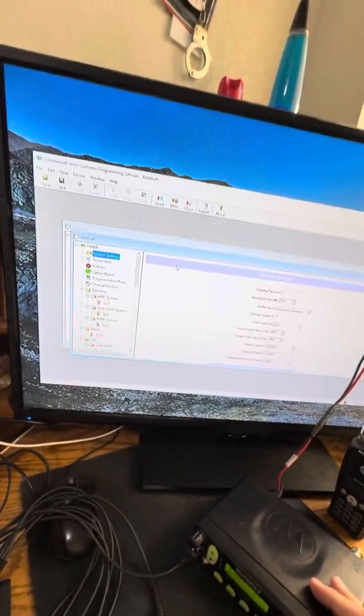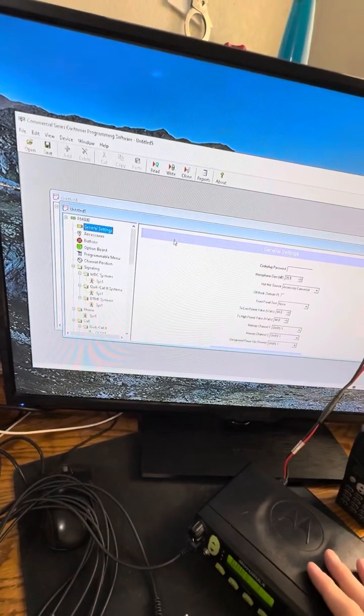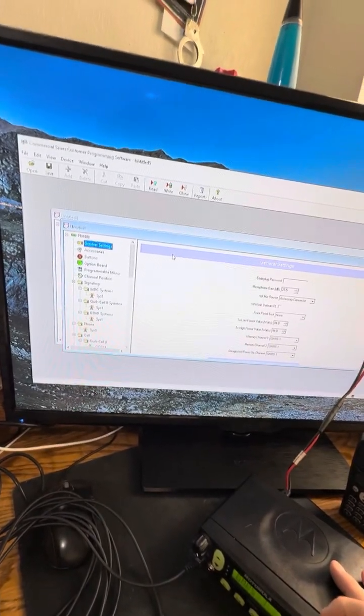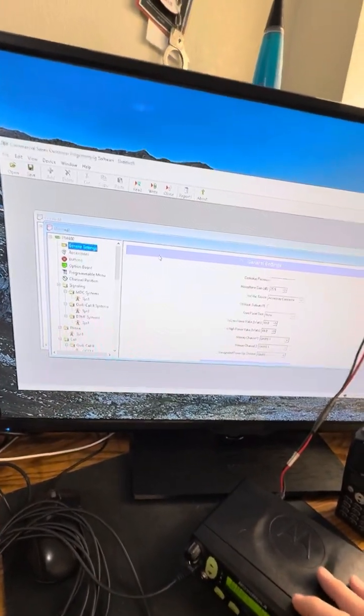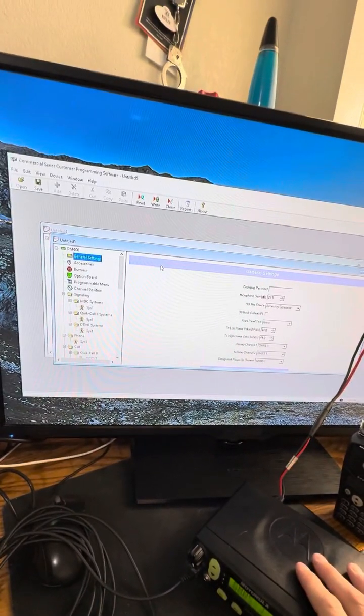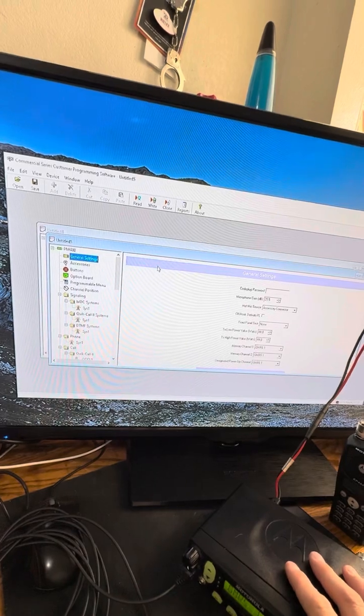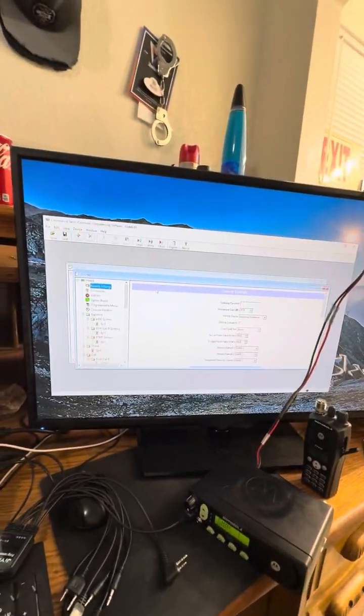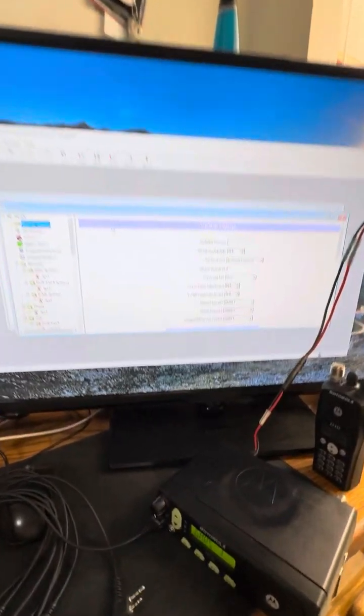I hope this was helpful. I hope this helps you guys out. And yeah, I'll go ahead and include everything in the software or for the programming software and for the cables in the description.